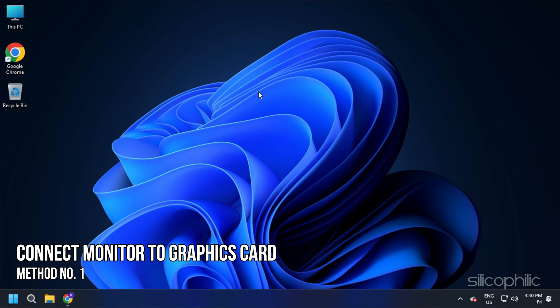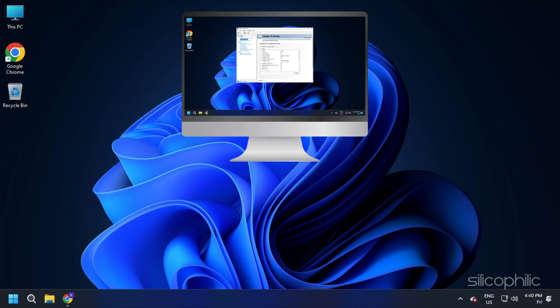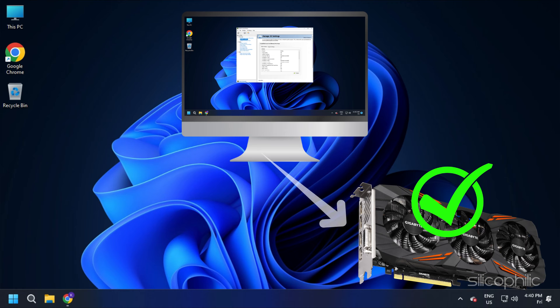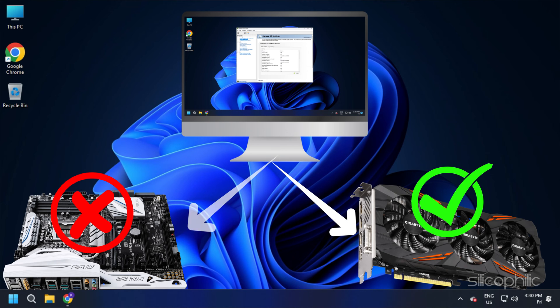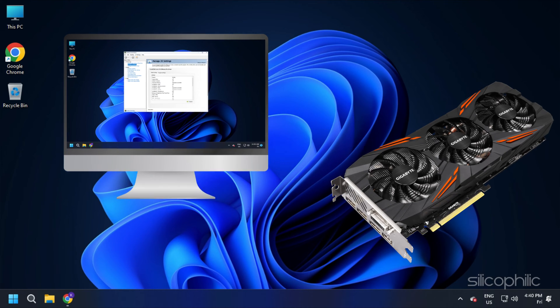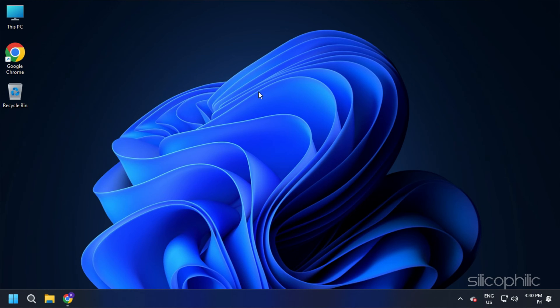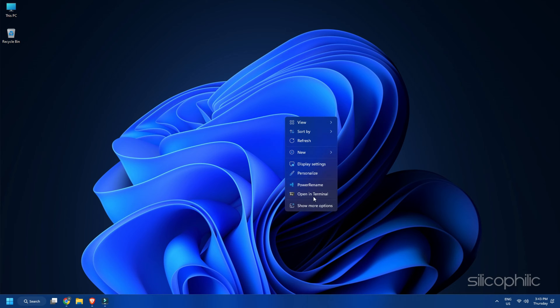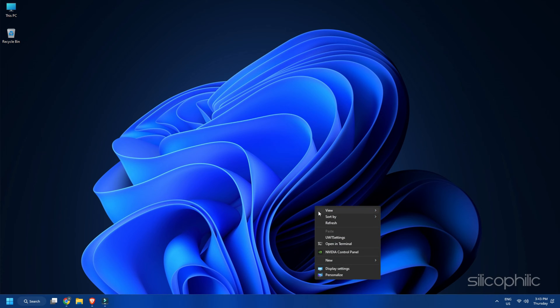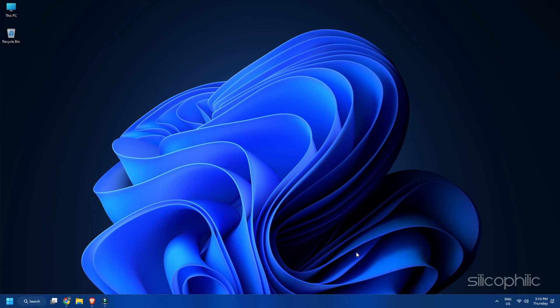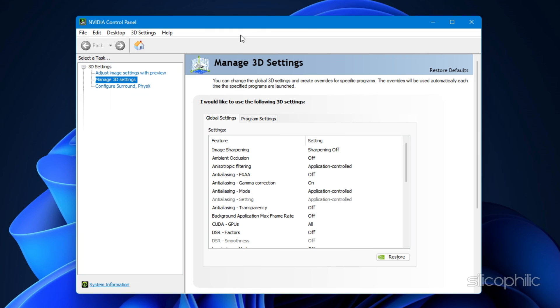Method 1. The first thing you need to do is make sure your monitor is connected to the Graphics Card and not the Motherboard. Check the connection and see if that is the case. As long as the monitor is not connected to the Graphics Card, you won't see it appear in the Nvidia Control Panel Display Settings.